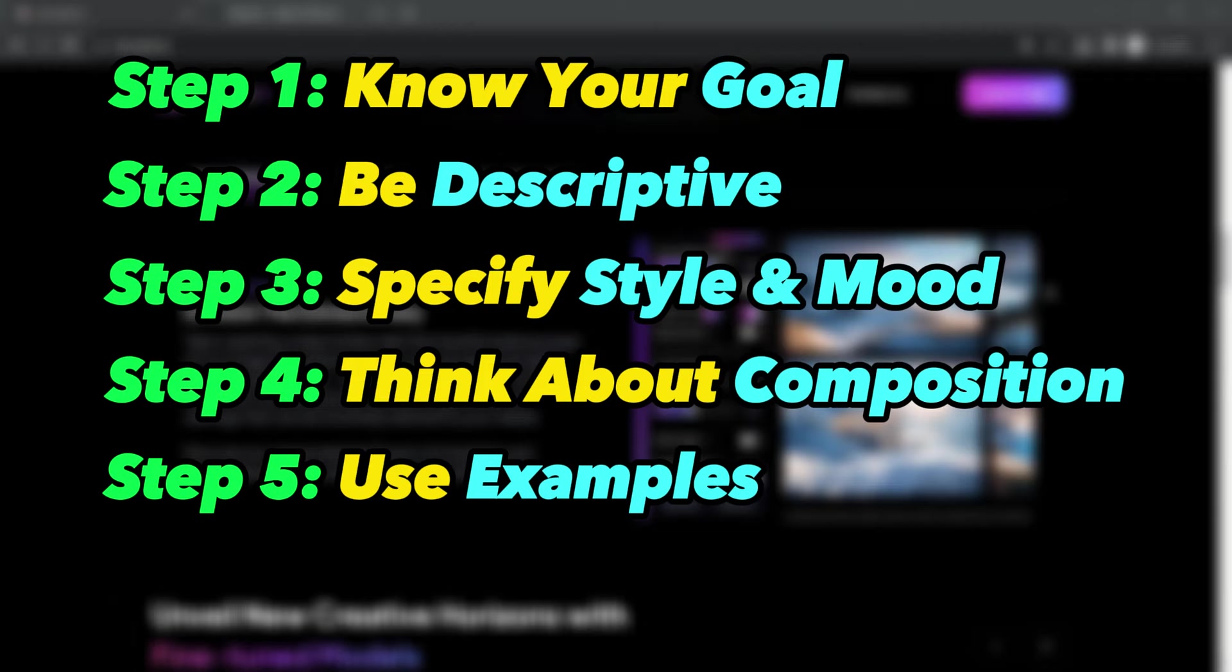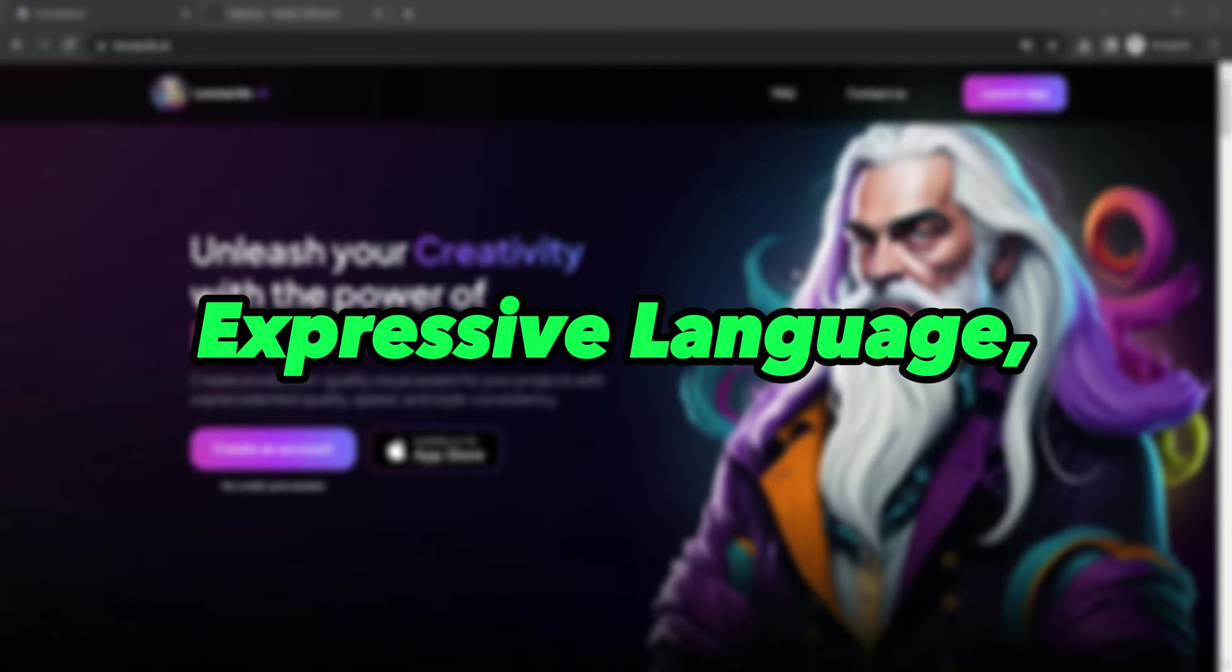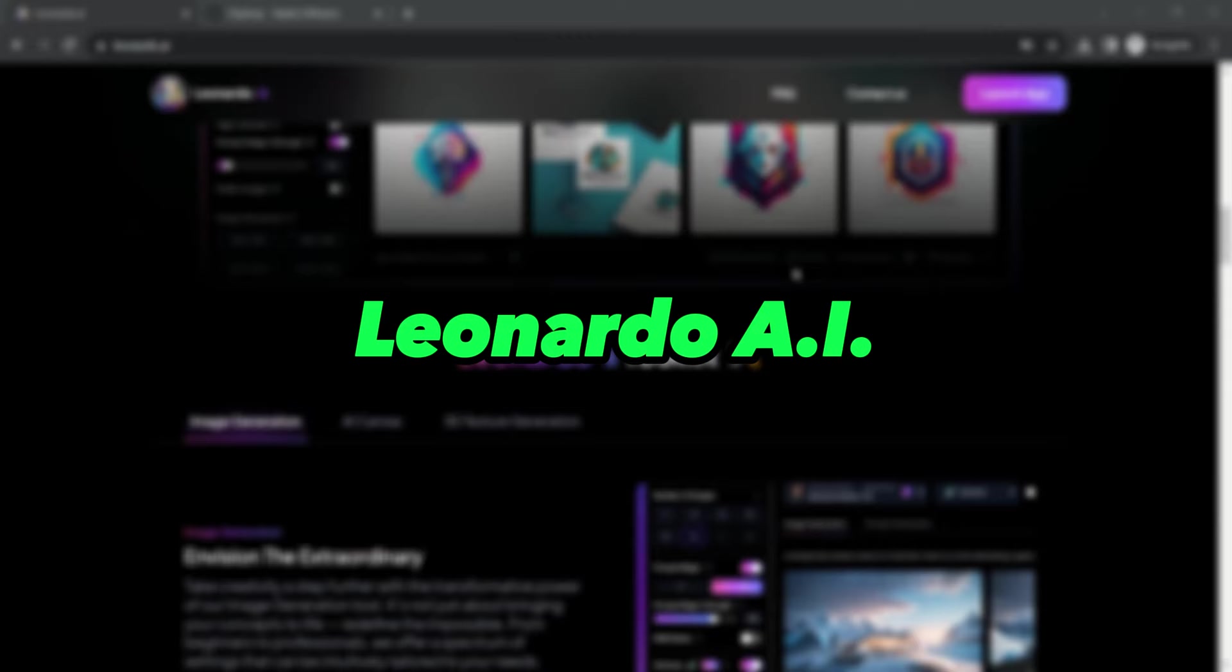But all that sounds boring and generates less accurate results. However, what if I told you that by simply providing a clear vision and using expressive language, you can swiftly unlock the creative potential of AI image generation, specifically with Leonardo AI.